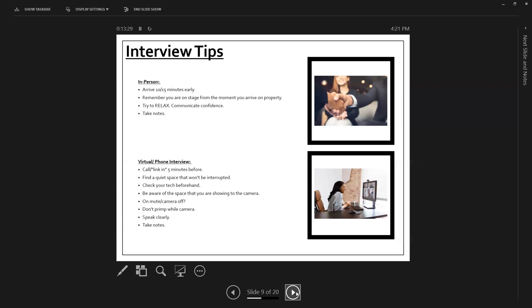So for virtual and phone interviews, number one, call or link in five minutes before. Five minutes before allows the employer to know that you're ready to go for when they are ready for you. Find a quiet space that won't be interrupted. No pet, no hearing pets, no hearing people from the other room or inside the room, no TV on.